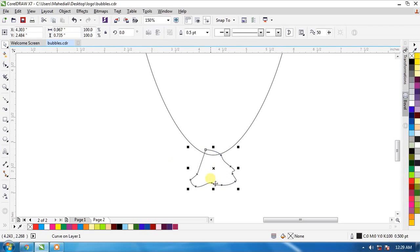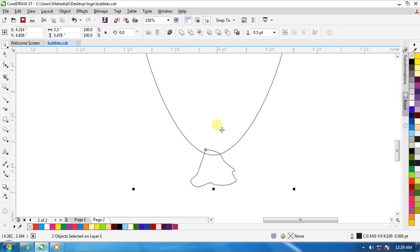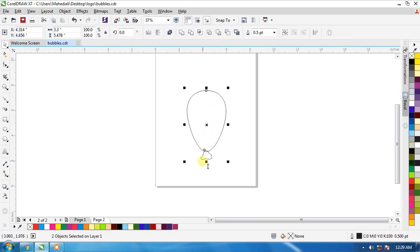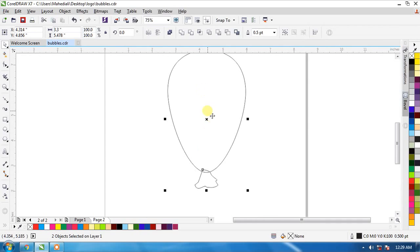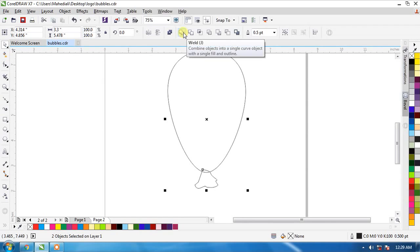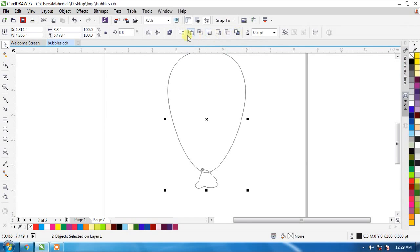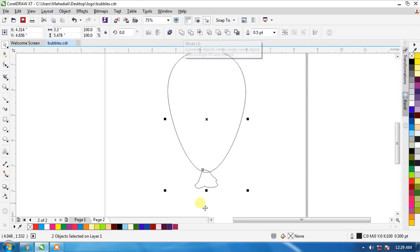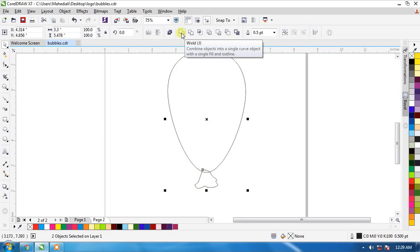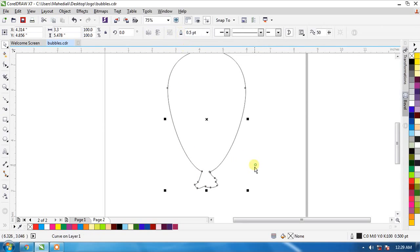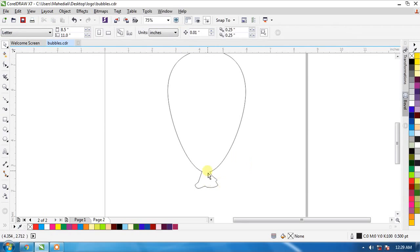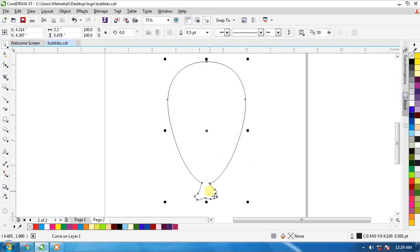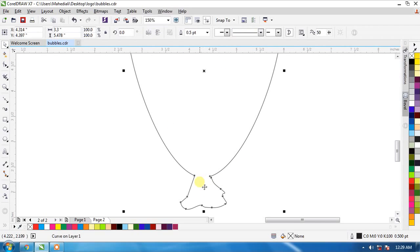Select one object and shift and hold and select a second object. Select two objects and here now see weld options are available here. So I keep weld to weld two objects. Now you see here two objects are welded.